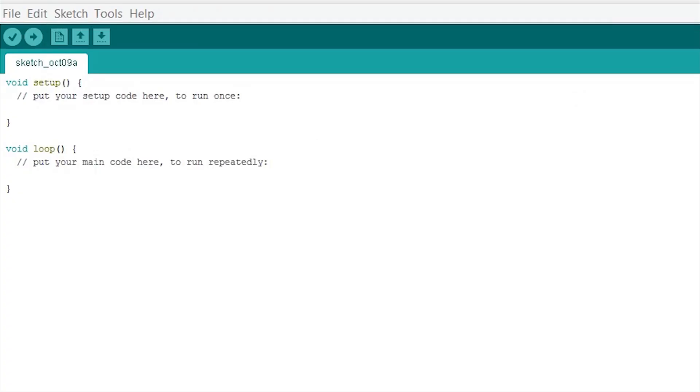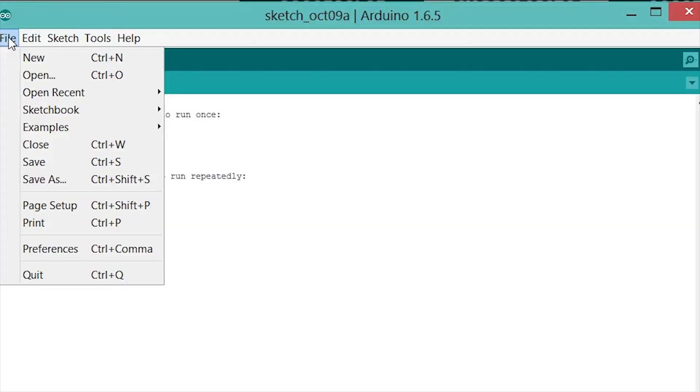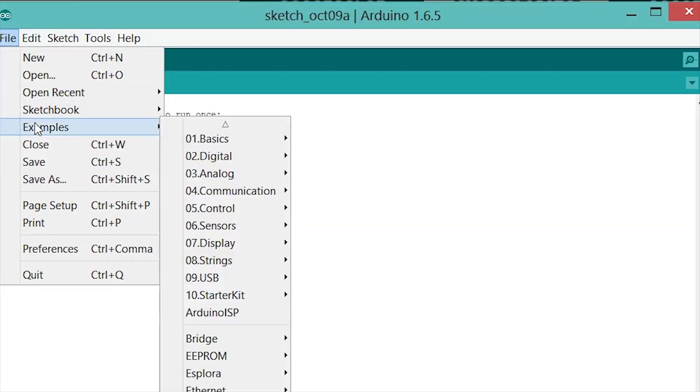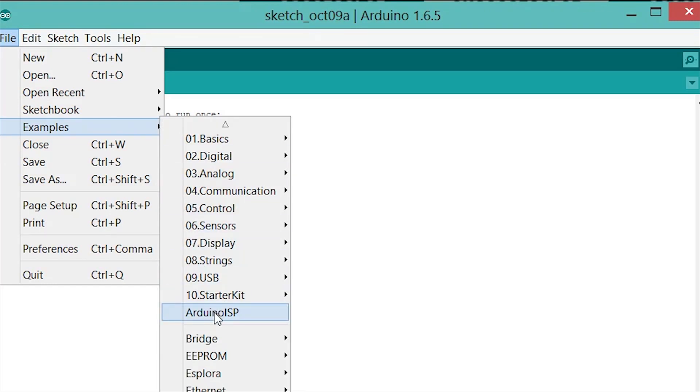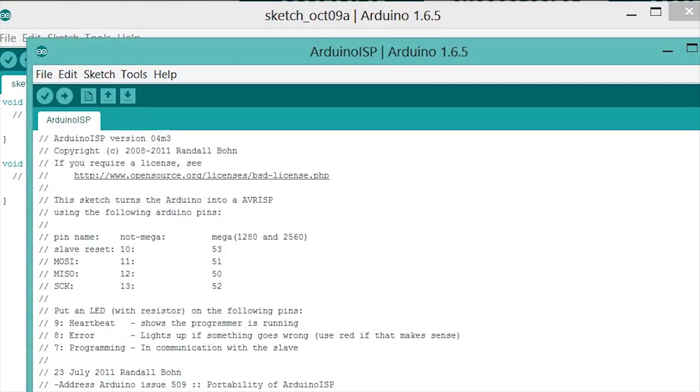First we connect the Arduino to our computer and open the Arduino IDE. We go to File, Examples and click on Arduino ISP and upload this to the Arduino. Once uploaded disconnect the Arduino.